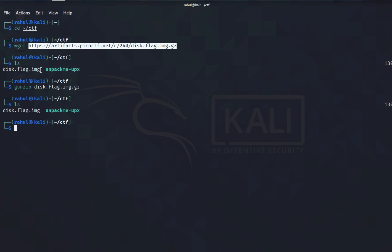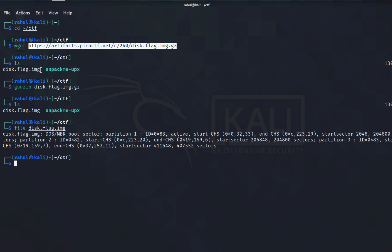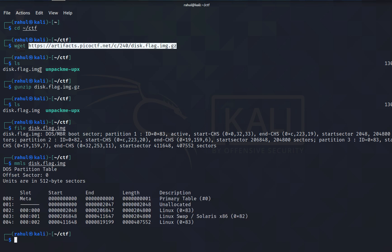What you'll be left with is this disk image, disk.flag.img. If I type in file disk, you'll see that this is a boot sector file. There are a couple of options - you can use fdisk or mmls. I'll be using mmls disk.flag.img. This will list out the partitions. We'll be going through each partition and trying to figure out which one contains the flag.